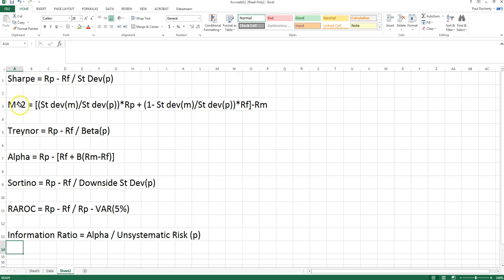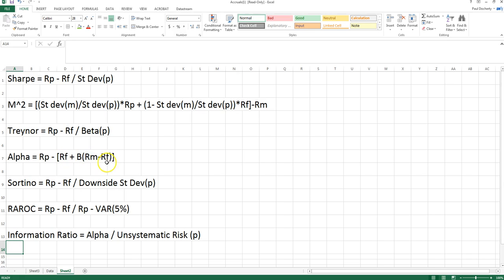Both the Sharpe ratio and M-squared use standard deviation as the measure of risk. The Treynor ratio uses excess return as the numerator but divides by the portfolio's beta rather than standard deviation. Alpha is the difference between the actual portfolio return and the theoretical return expected from the CAPM — specifically, the return minus risk-free rate plus beta times excess market return.